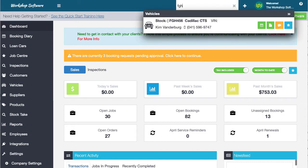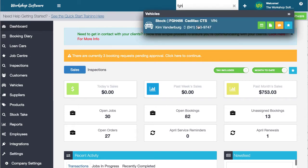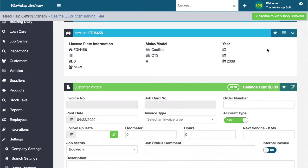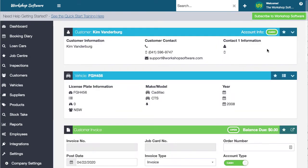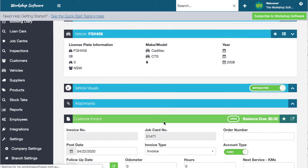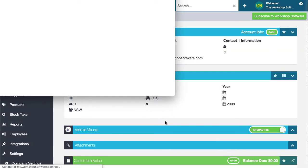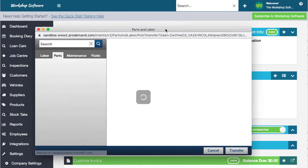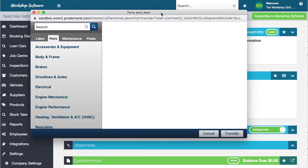What I'm going to do is find a vehicle and do some work on this Cadillac. I could create a booking, but I'm going to create a repair order or an invoice in this instance. I'm going to click on this button here, which is the Pro Demand integration. What it does is it pops up a window and jumps into Mitchell One with your credentials, which you set up in the system area.